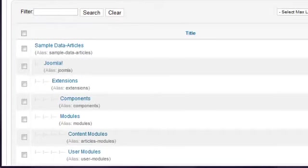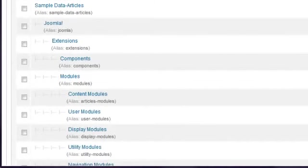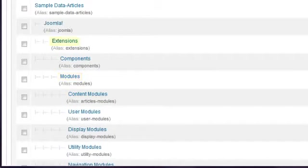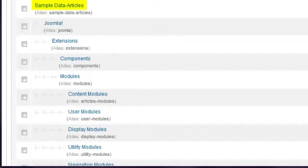For example, the Content Modules category lives inside the Modules category, which lives inside the Extensions category, which lives inside the Sample Data Articles category.